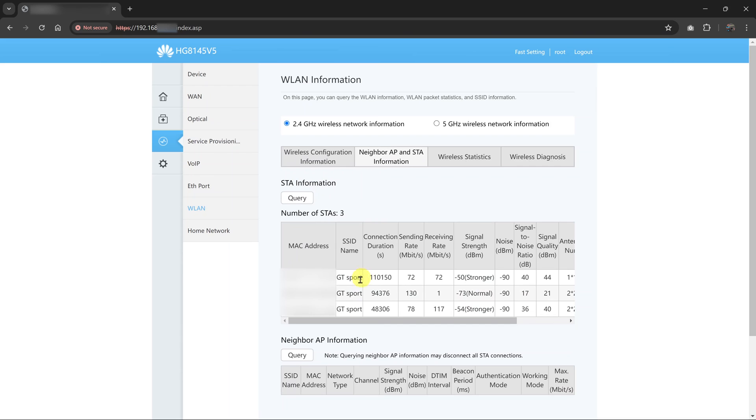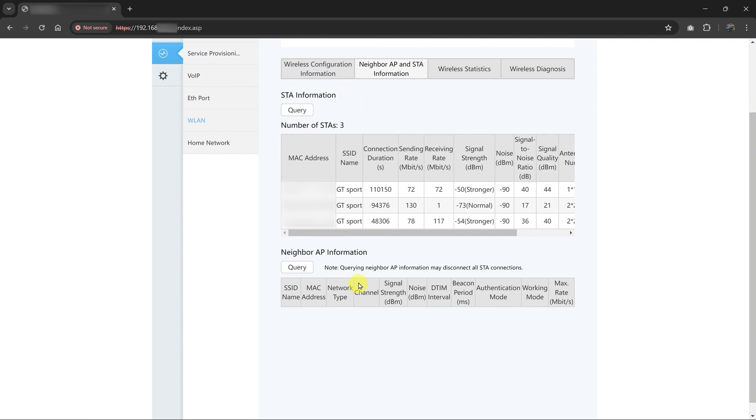And here, you'll see a list of all the devices that are connected to your router. You might not get the specific name of the device, but you do get the MAC address. You can cross-check with the MAC address of a specific device just to check if it's connected.